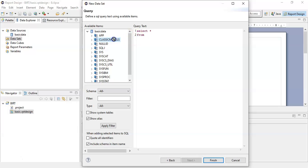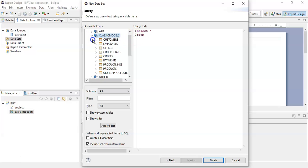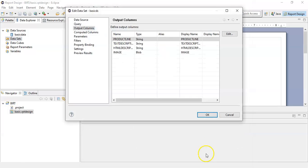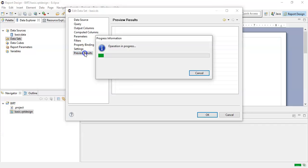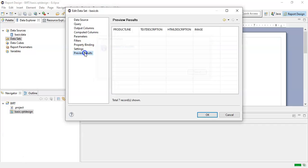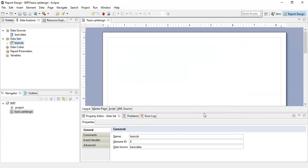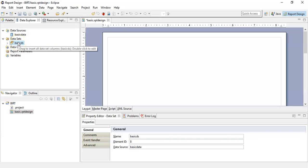From... you can select any of the tables that you want to use. Here we will drag and drop the product lines and click on finish. Here you can see all the output columns, and if you click on preview results it will generate the sample preview of the data set. Click OK. Now you have one data source connection available and the basic data set is also available.